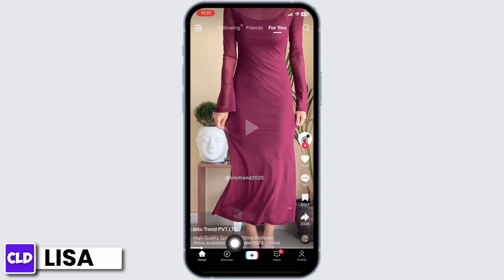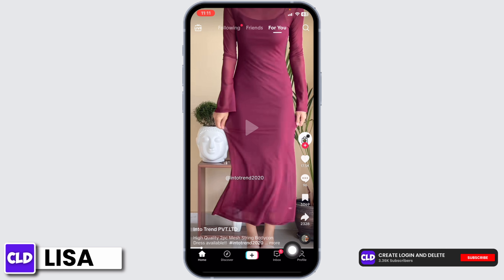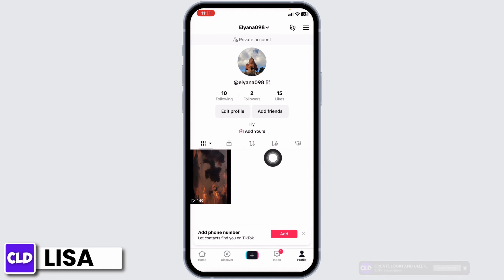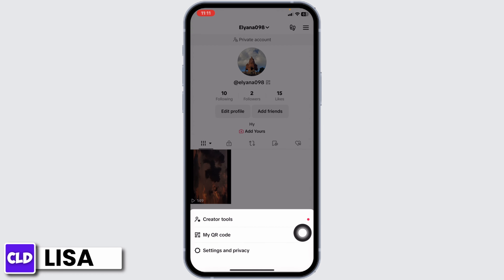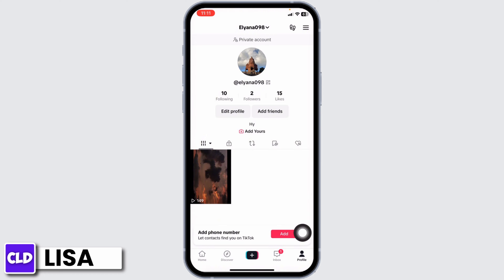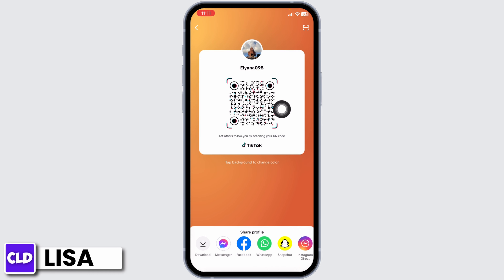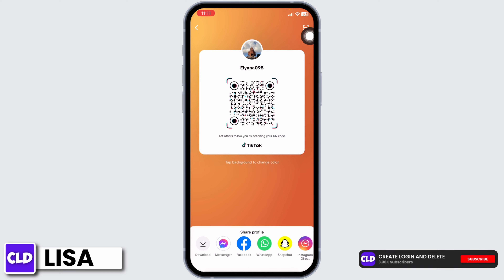At the bottom you're going to find different options. Head towards the option of Profile. After you land on your profile page, at the top right you will find three bars — tap on it. Now go to the option My QR Code. This is your TikTok QR code.